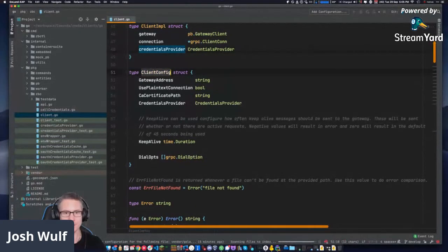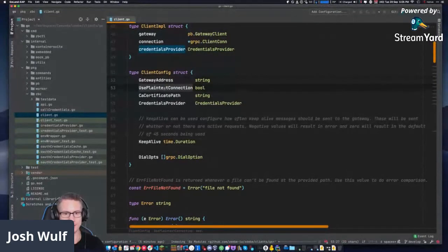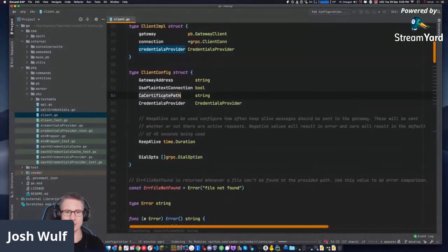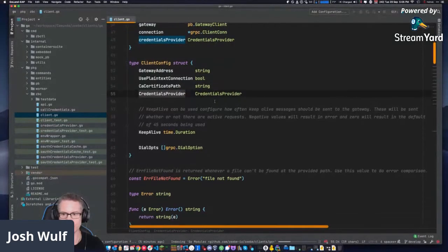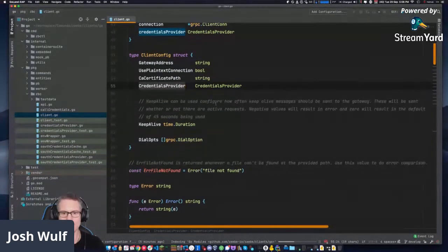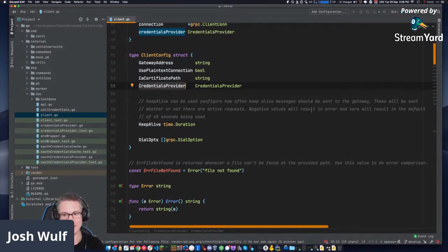Client config — another struct. It has a gateway address, whether or not to use a plain text connection, and a custom certificate path if you're connecting using your own self-signed certificate. There's also a credentials provider, and keep alive can be configured — how often keep alive messages should be sent to the gateway. Negative values will error; zero defaults to 45 seconds.